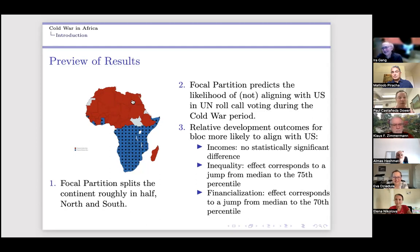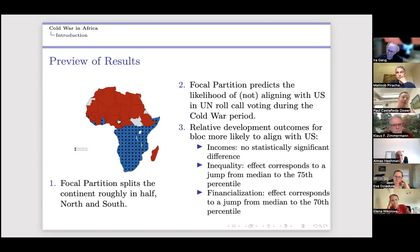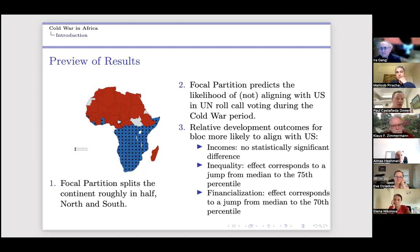The two different blocks represent the counterfactual — the two potential outcomes. Either group could have been assigned to the US or the USSR. When we do the UN voting correlation, it happens that the blue group goes with the US and the red group goes with the USSR.